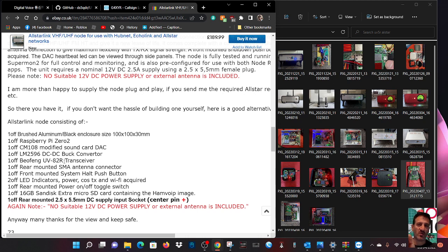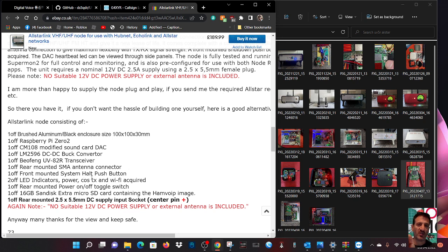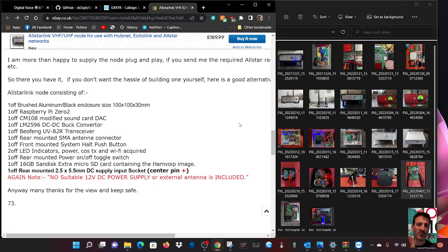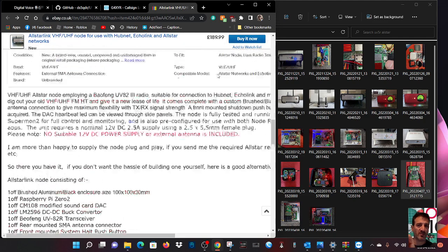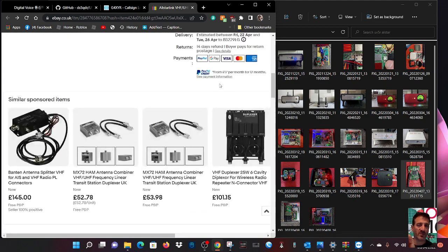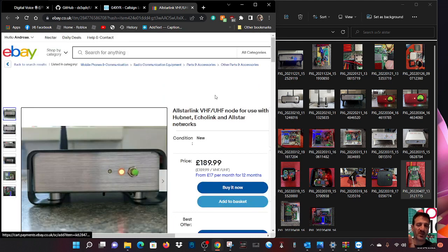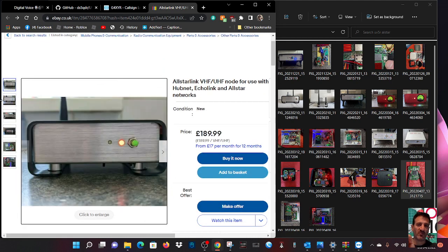Baofeng, oh it's a UV82 not an 88, not a Triple A S, of course it is because he's using a dual band one. Anyway, rear mounted SMA, front mounted system halt push button, LED indicators, rear mounted power. Sixteen to - I'll tell you now, take it from me, even if you make one of these to save money, you will spend a day on it at least.